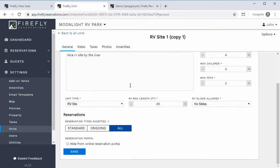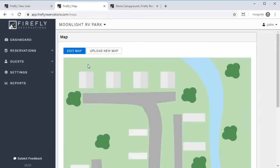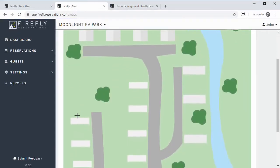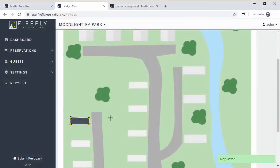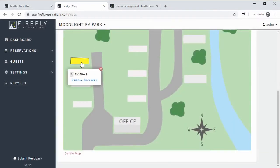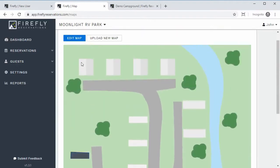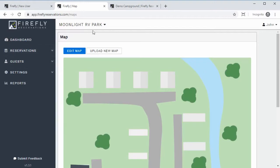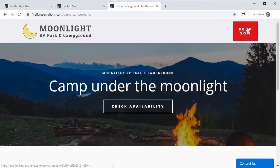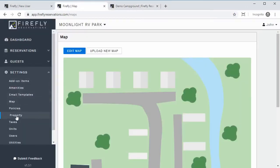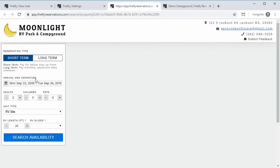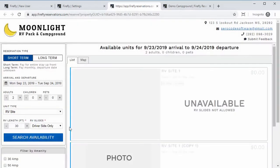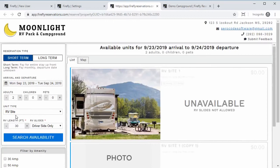That's all you have to do to set up all of your units. Once that's done, go back to the Map and hit 'Edit Map.' Click each corner to draw a boundary around a site on the map, then select which unit it is and hit save, then 'Finish Adding Map.' Now that unit is tagged to the map at that location. You're ready to go — add the 'Book Now' button to your website pointing to your personal reservation portal link from Settings > Reservations. When guests search, they'll see your units, and at this point you are ready to accept reservations.